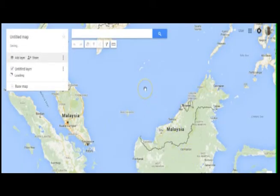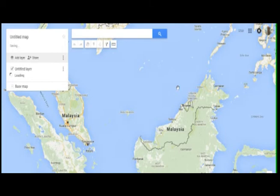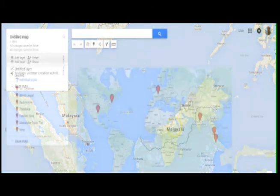You can see that the data is imported, and the students will now be able to see a map where every one of their schoolmates, their classmates, have gone for summer holidays. Enjoy.